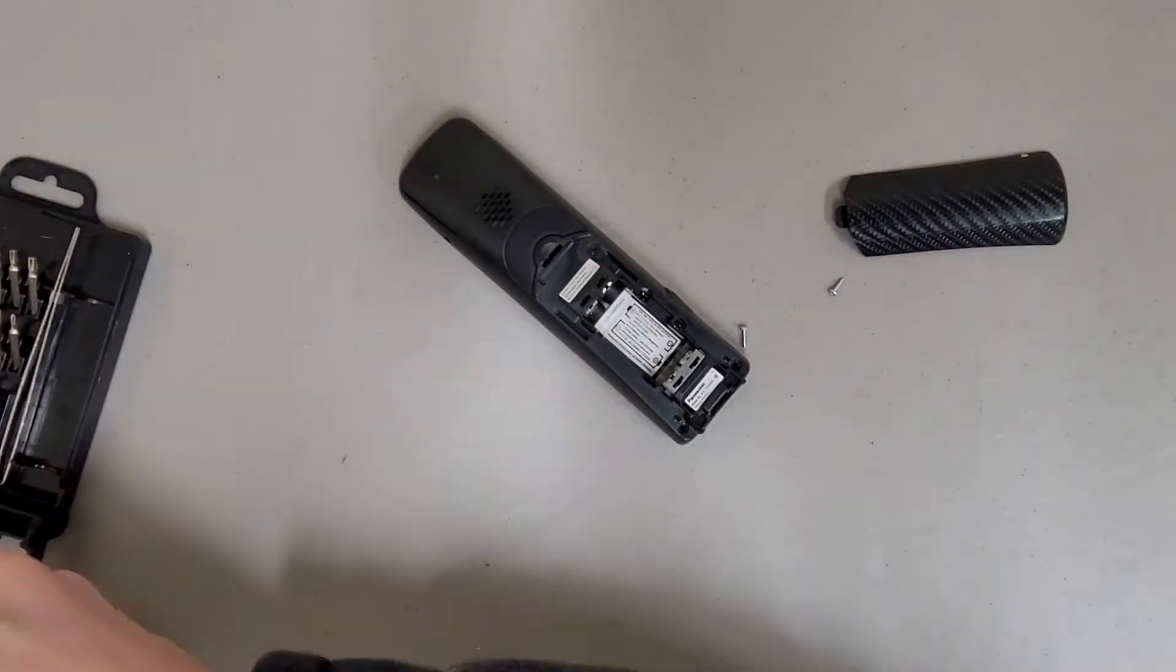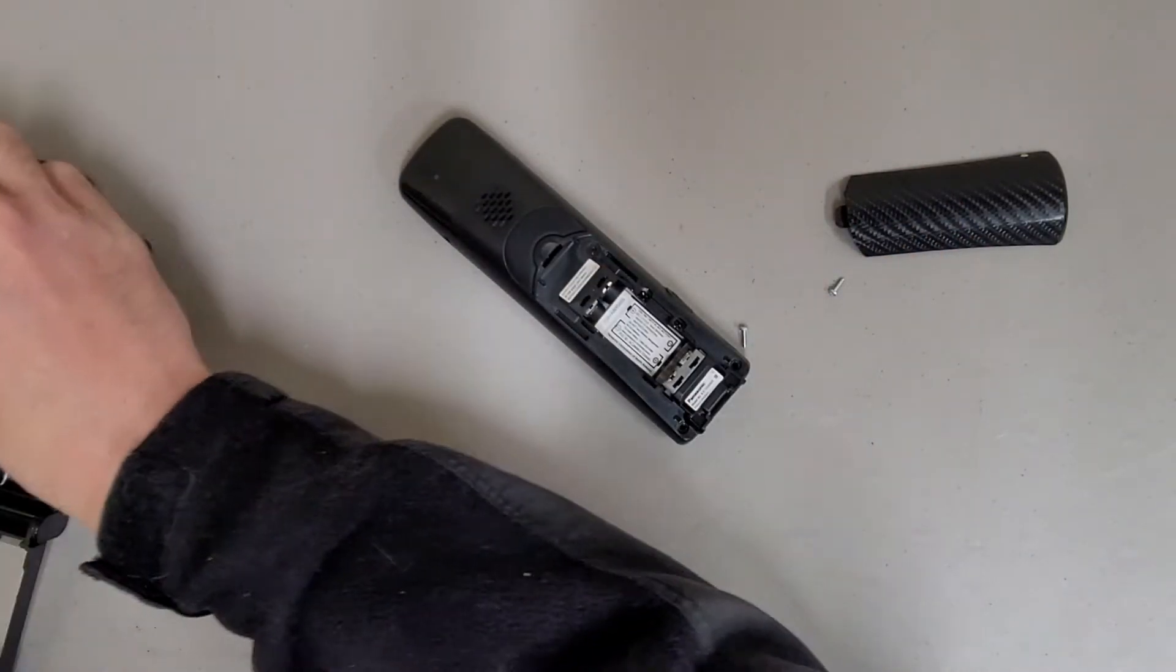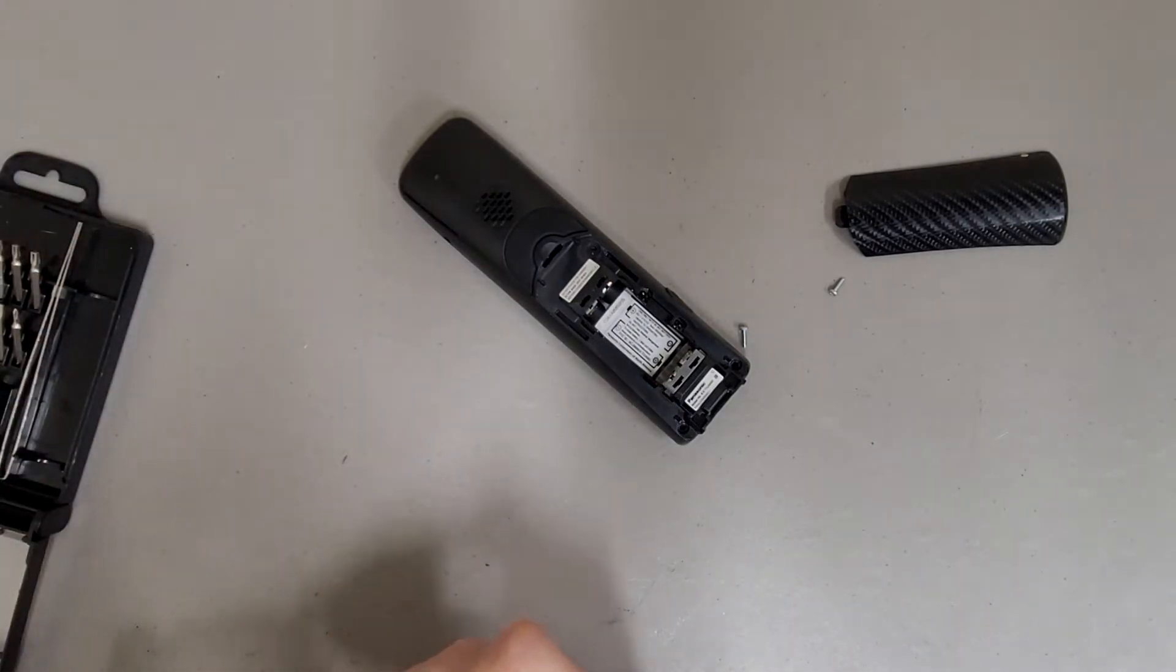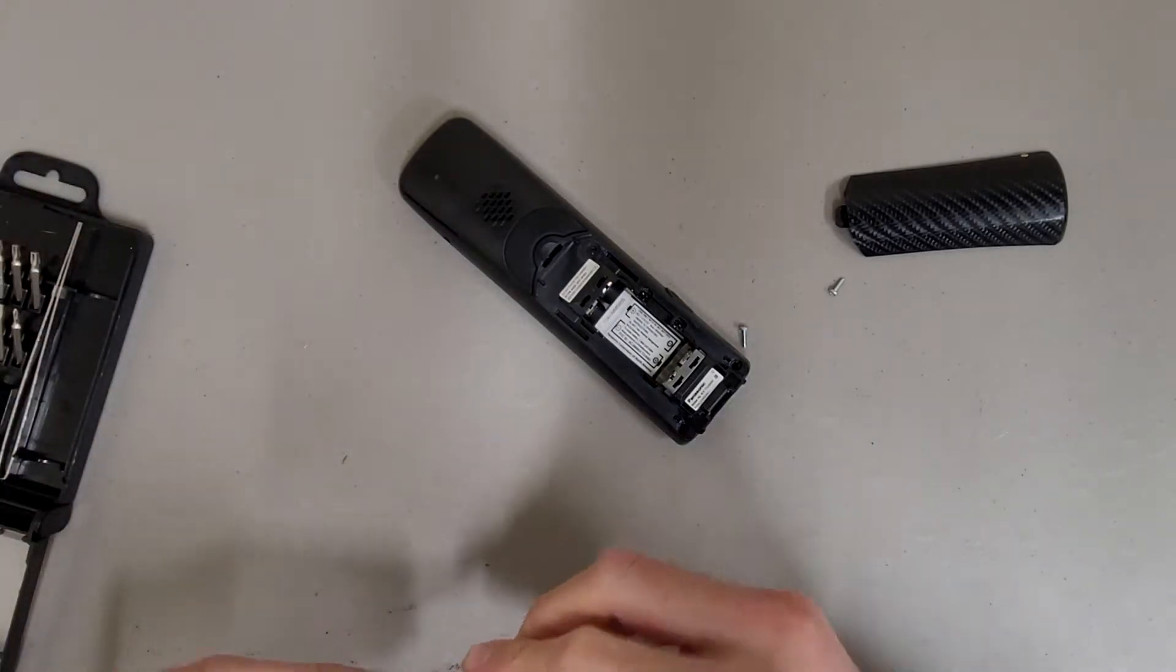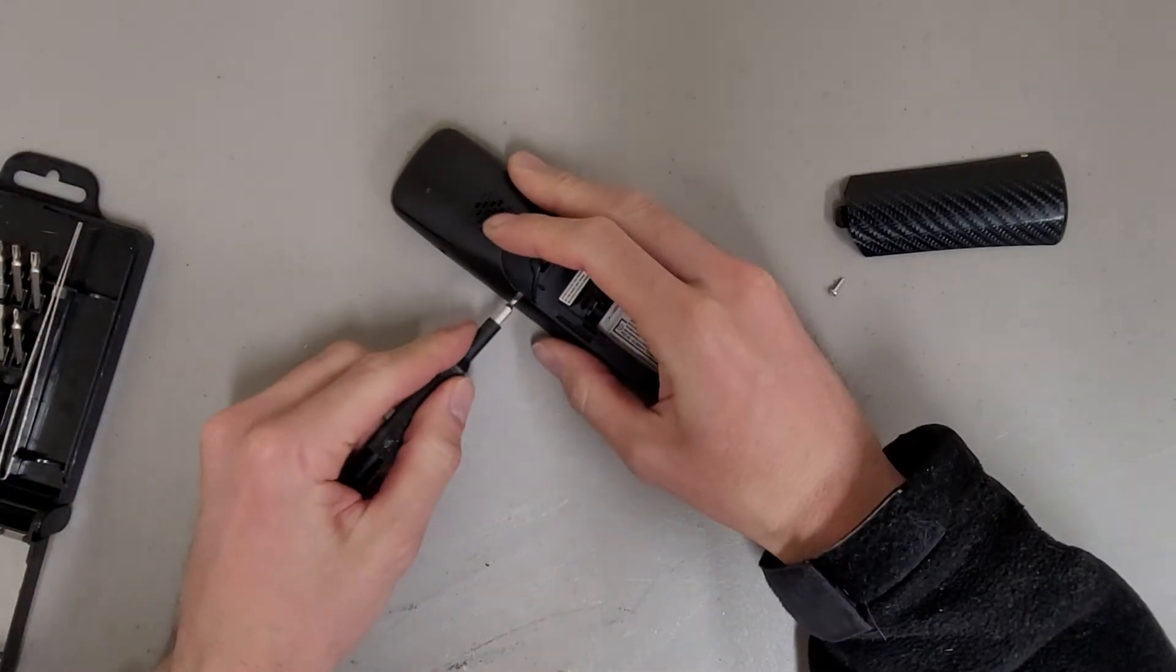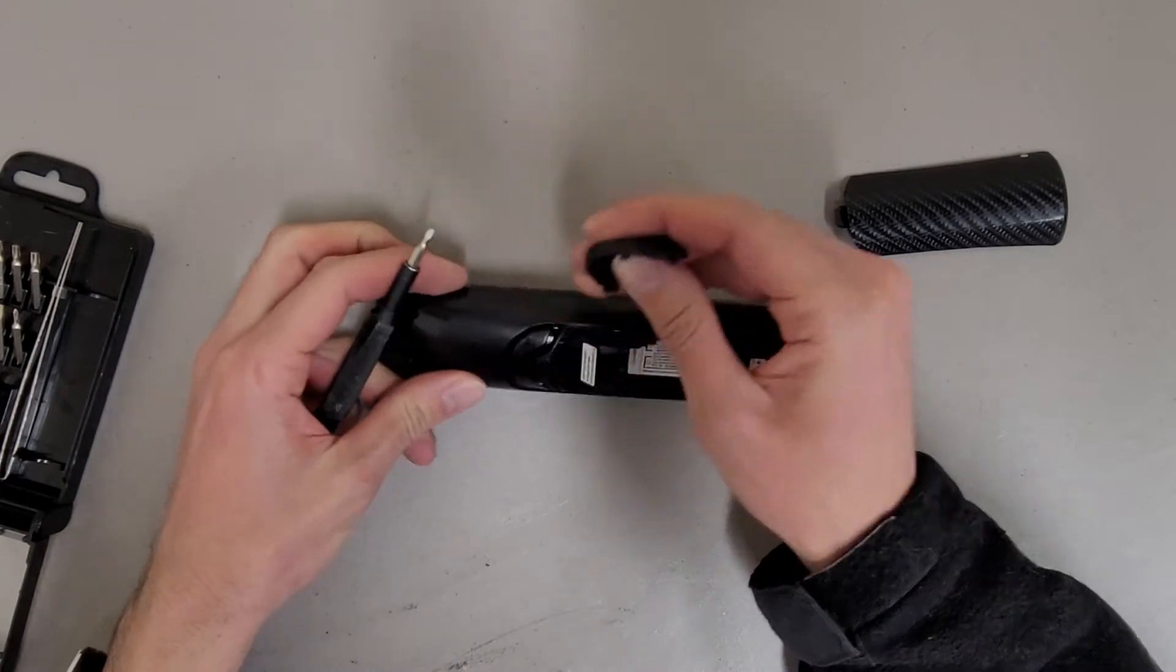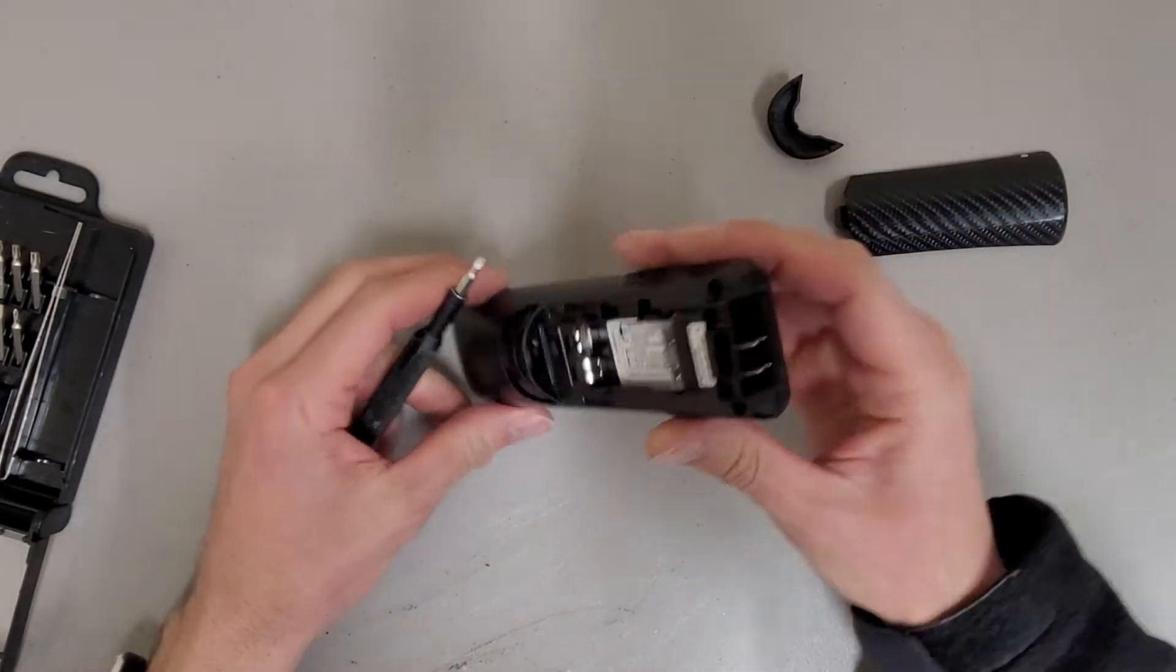Also the possibility that there's some screws hidden under this little piece of rubber. Stuck on. Nope.